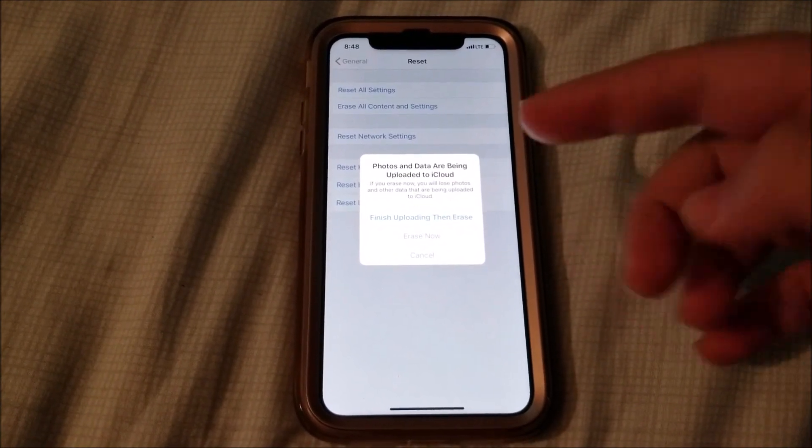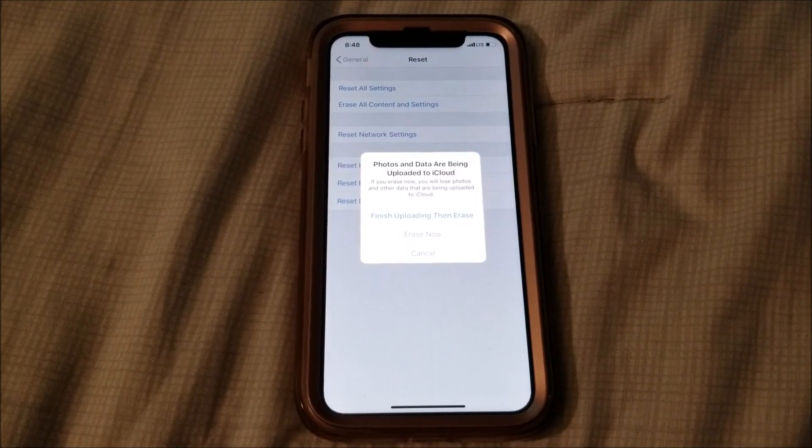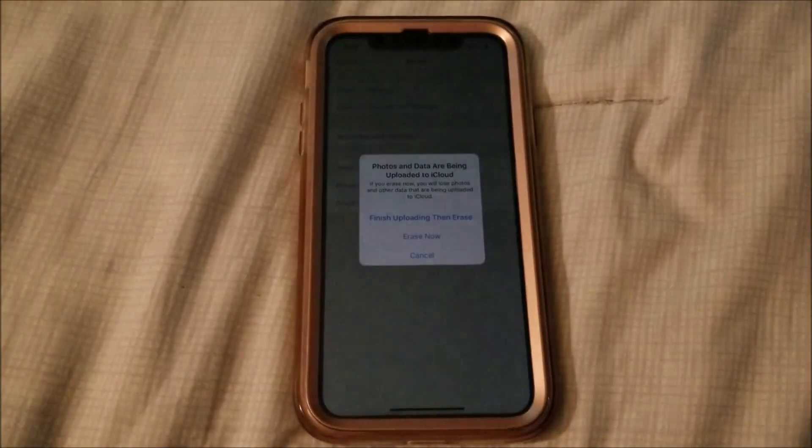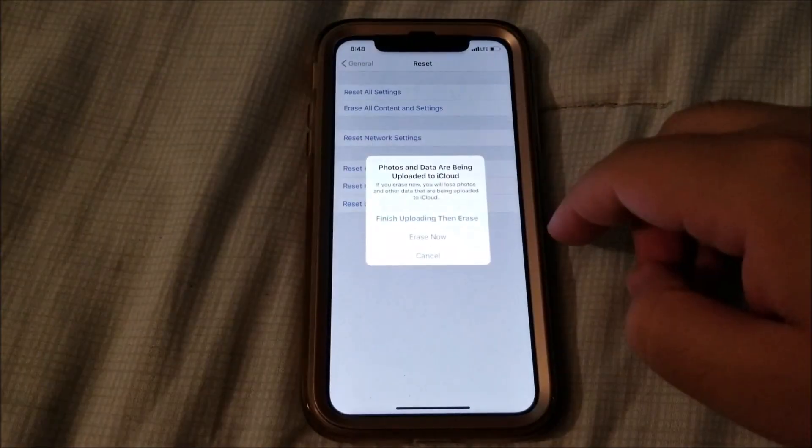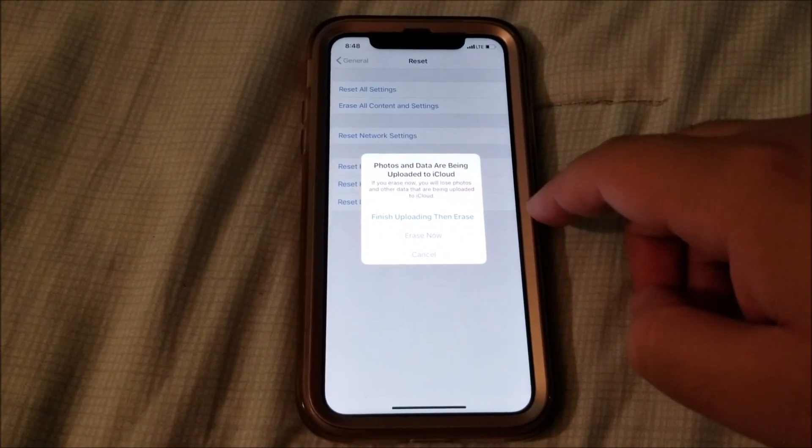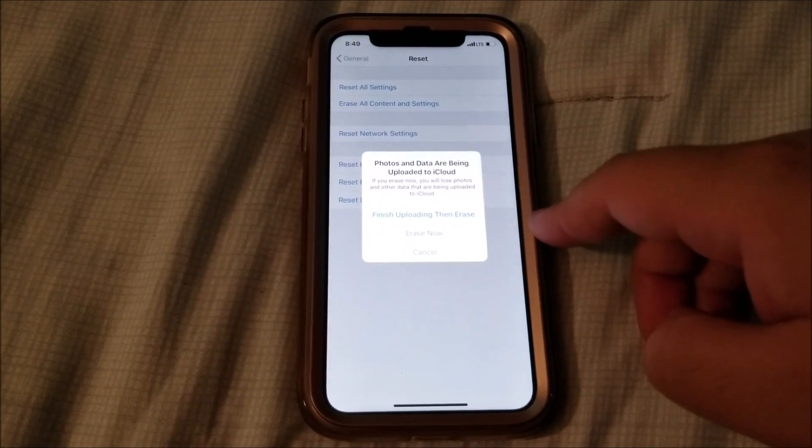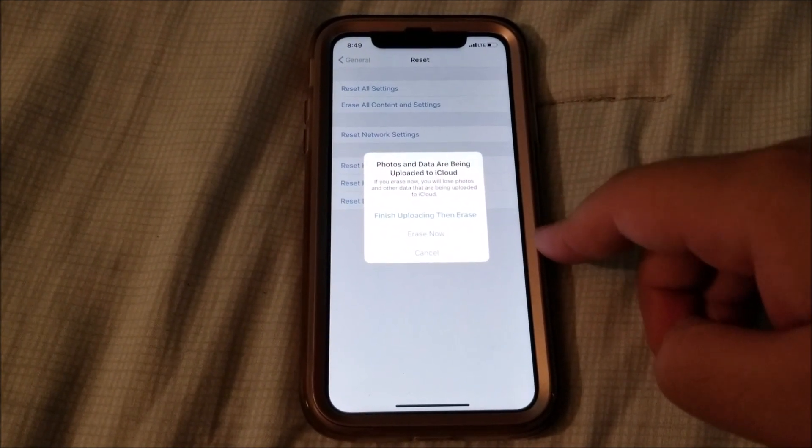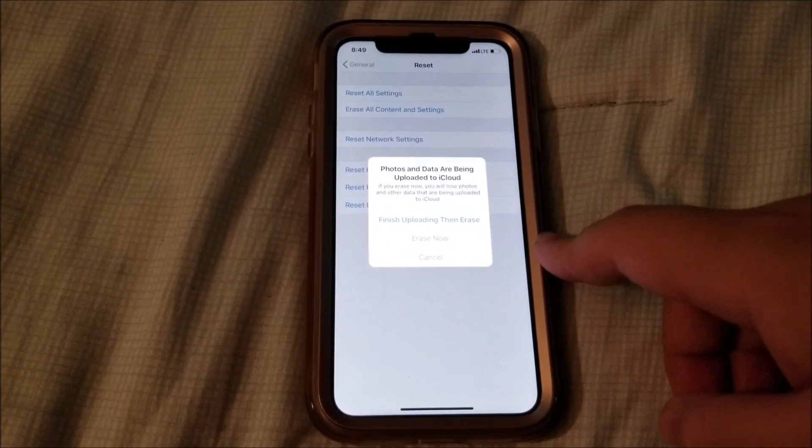If you get a pop-up that says photos and data are being uploaded to iCloud, you can either tap Finish Uploading Then Reset, Erase Now, or Cancel.